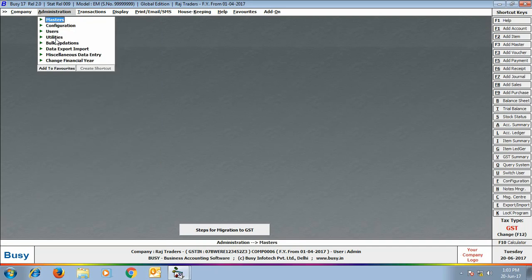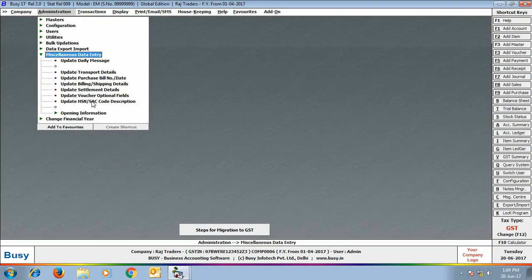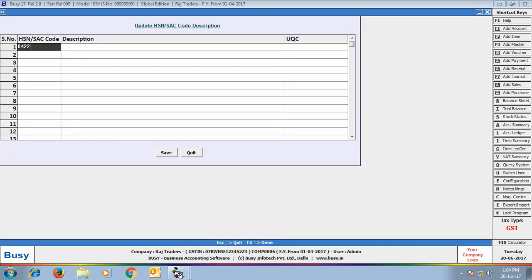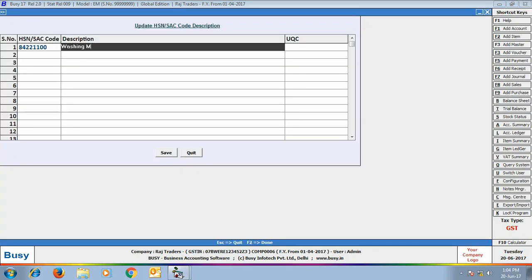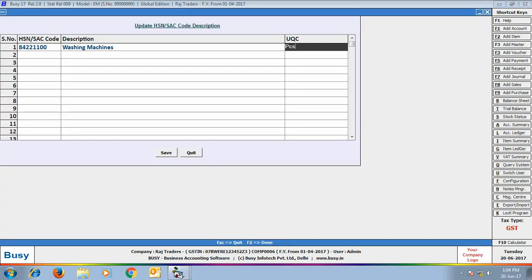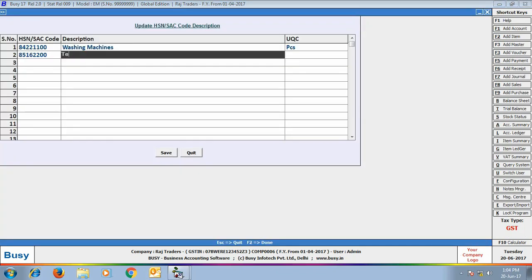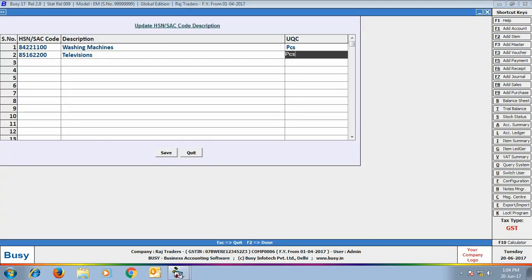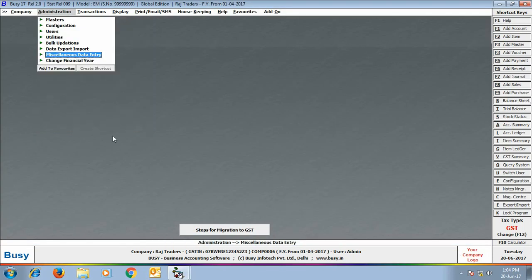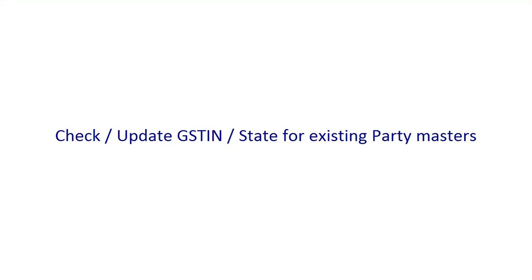Busy has also provided a utility for updating HSN code description and unit quantity code. For this, go to Administration > Miscellaneous Data Entry > Update HSN/SAC Code Description. Using this option, you can specify the description and unit quantity code for each and every HSN code you have created.